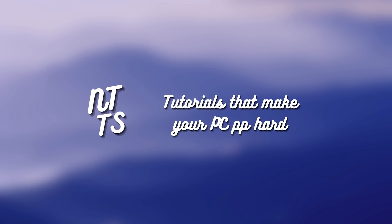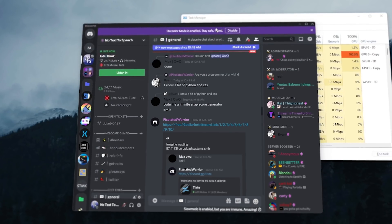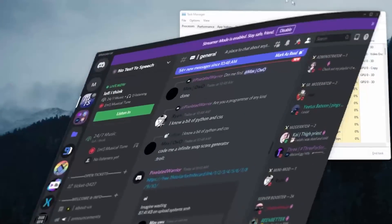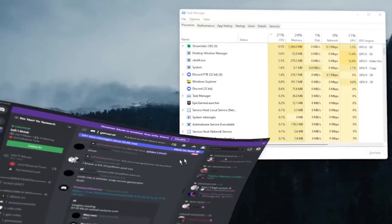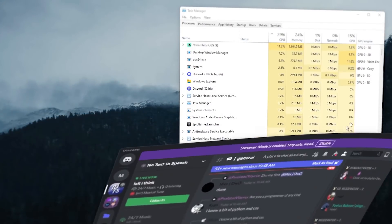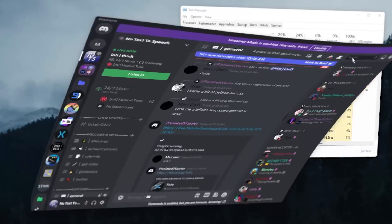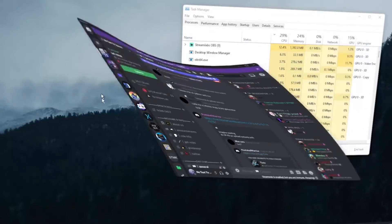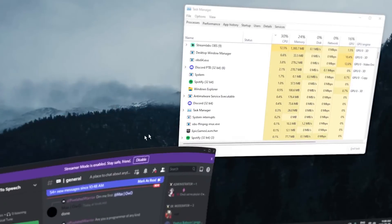This is going to be the most cancer video I've ever made. Not only because this Windows FX modification thing is kind of cheesy, but my mom's blasting music in the background, so I'll probably get copyright striked and this will just be a net loss for me.